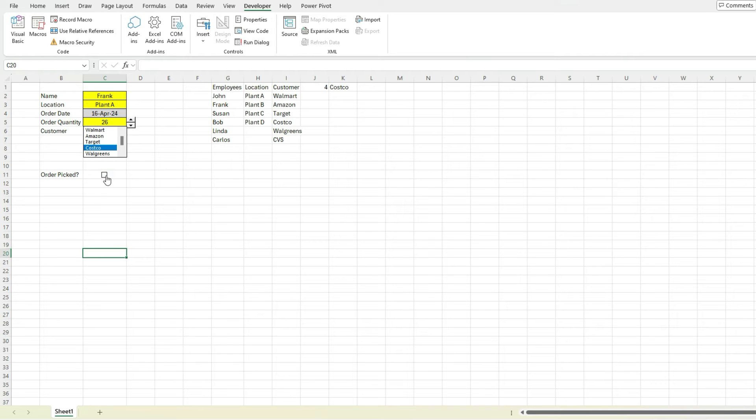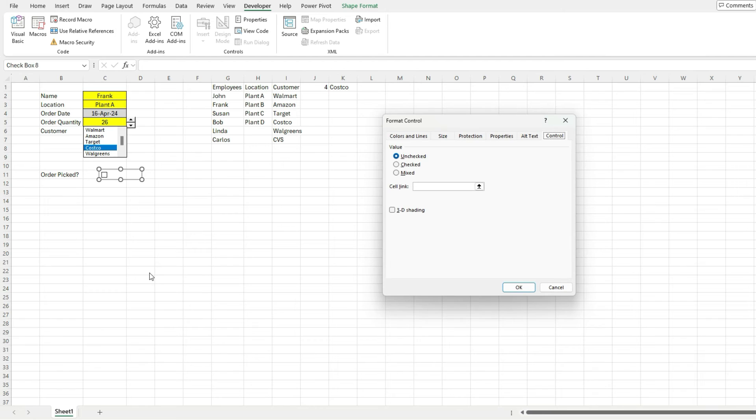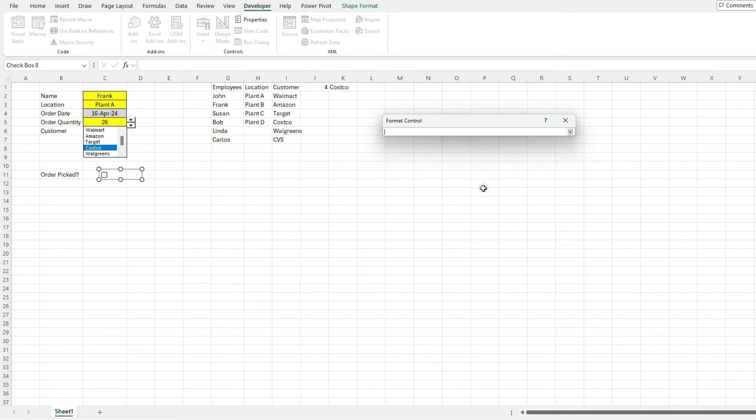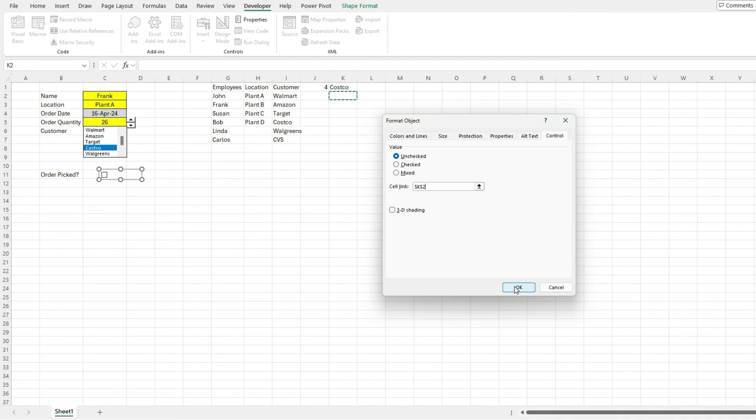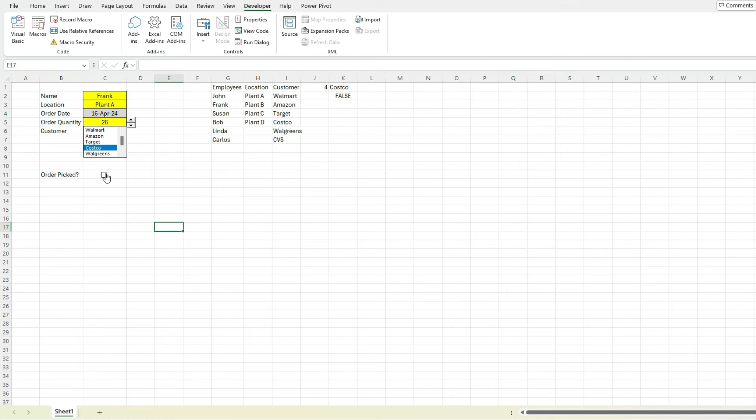But again, I still have to link this. So right click, format the control, create my cell link to right here, right under Costco. Hit OK. And now if I check it, it's going to give me a value of true if it's checked, false if it's unchecked. So just like that, we've got our checkbox in there.